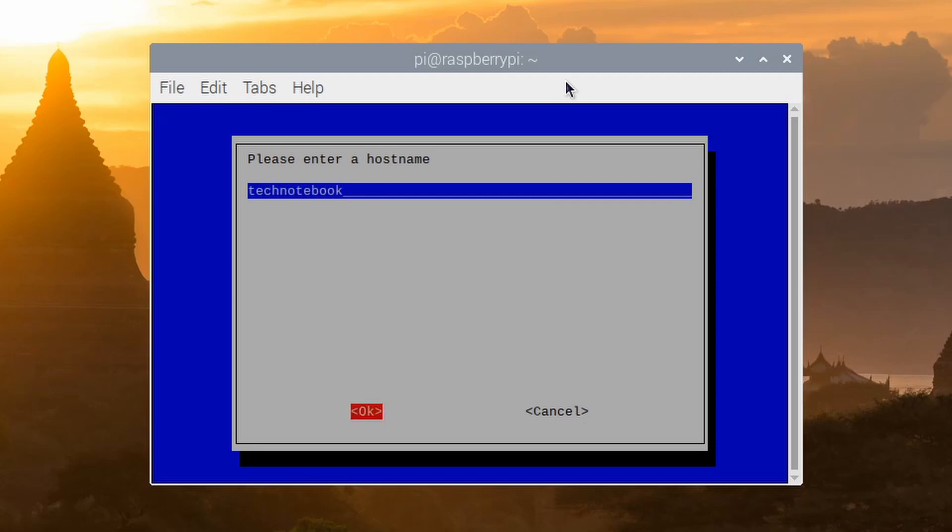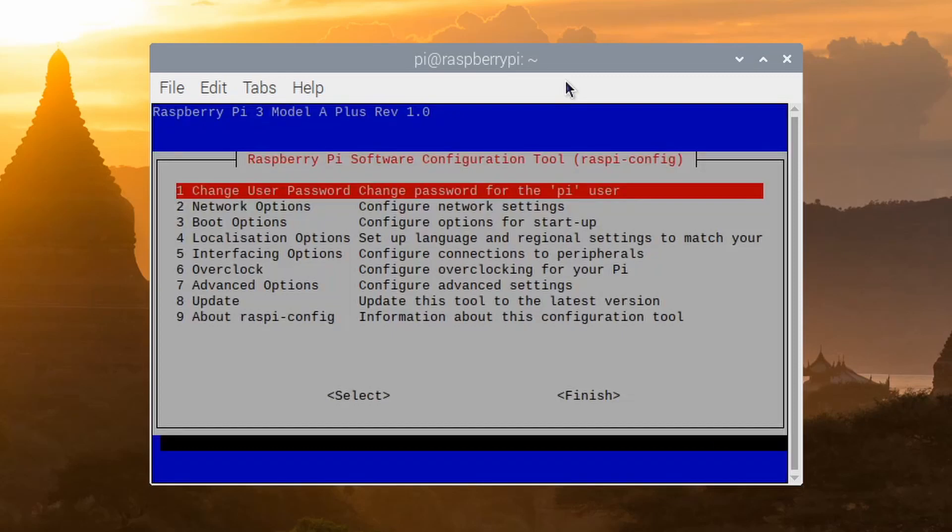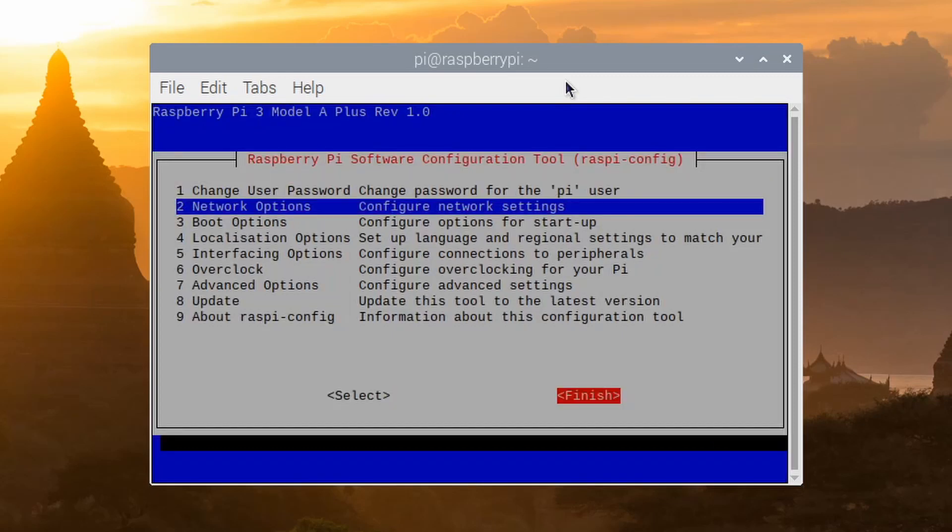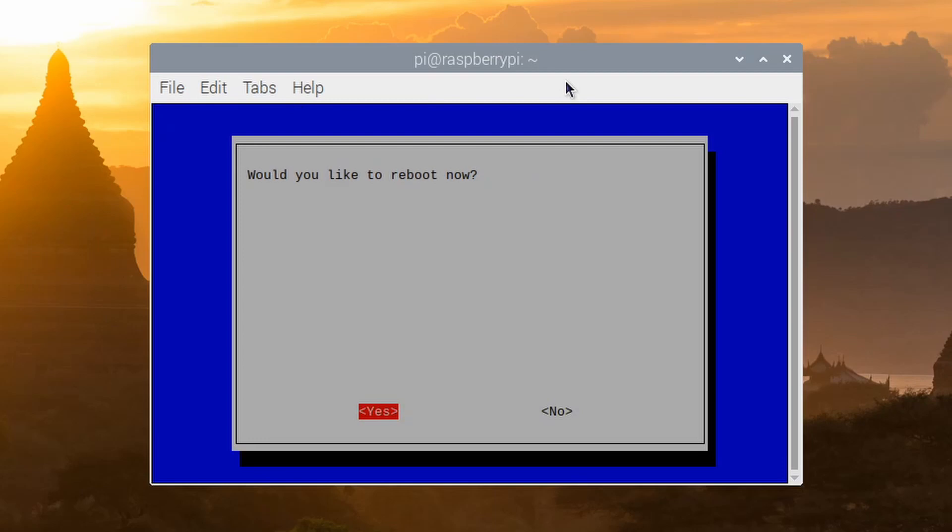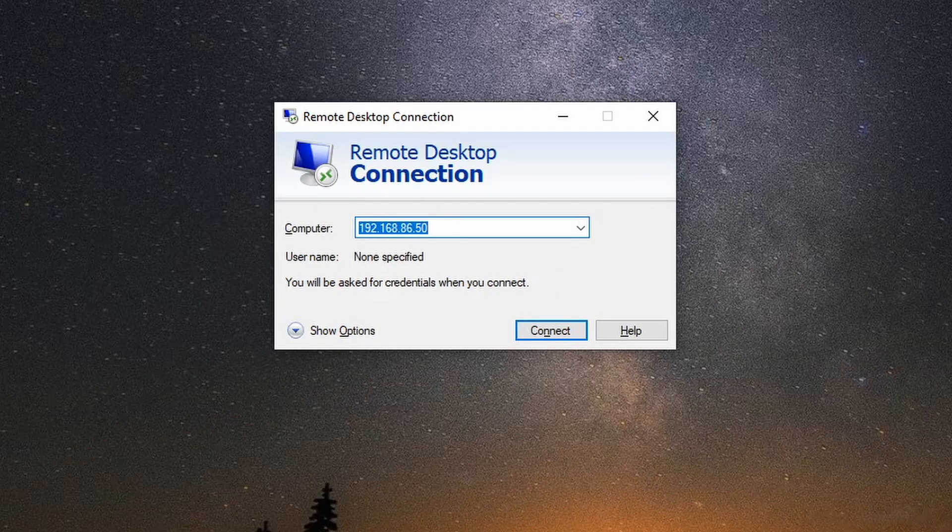Now, what we'll need to do is just select okay and select finish. Now, we will need to reboot the Raspberry Pi for the hostname to take effect. Let's just press yes, and now the Raspberry Pi is rebooting.